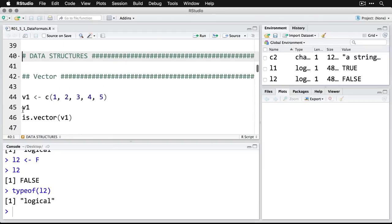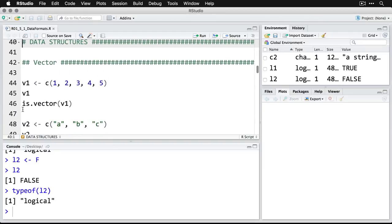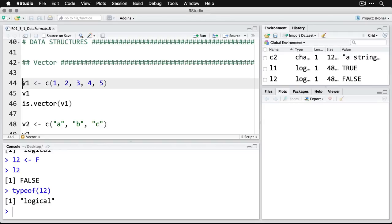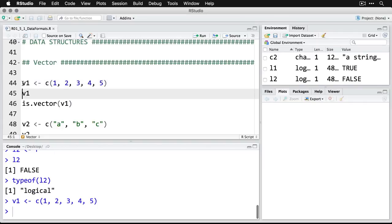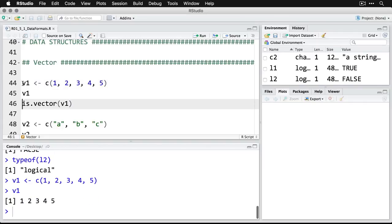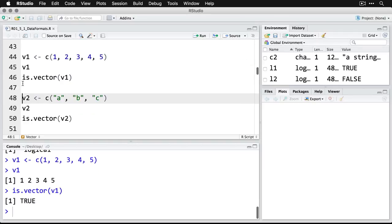Then we can come down to data structures. I'm going to create a vector, which is a one-dimensional collection. I'm doing it by creating V1 for vector one. Then I use the c here, which stands for concatenate—you can also think of it as combine or collect. I'm going to put five numbers in there. You need to use a comma between the values. Then I call out the object and there's my five numbers. Notice it shows them without the commas, but I had to have the commas going in. Then I ask R 'is.vector' and then ask about it, and it's just going to say TRUE. Yes, it is.